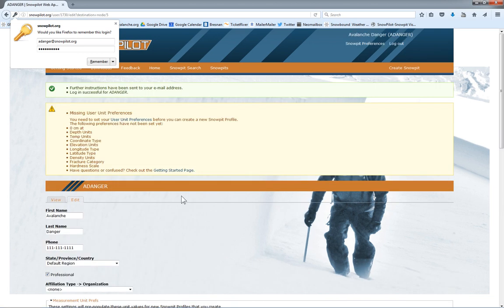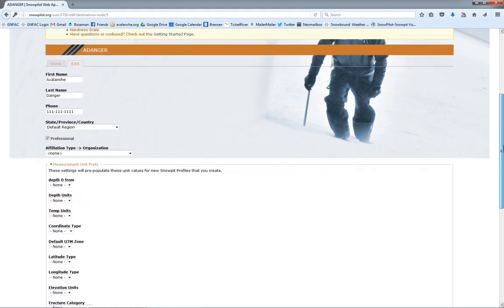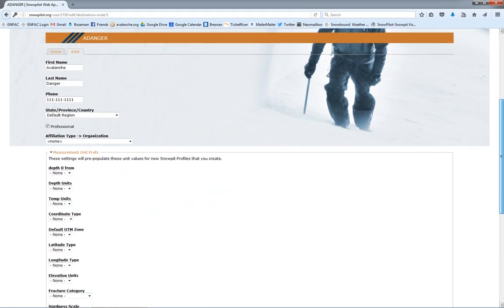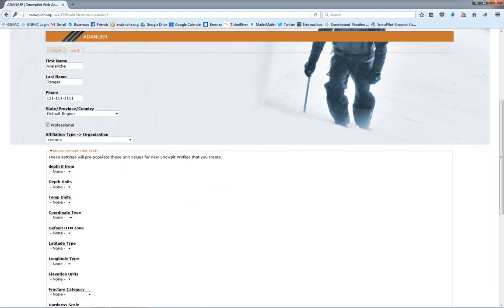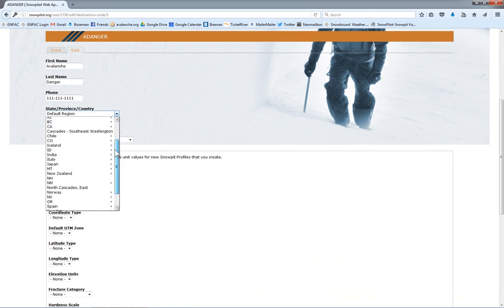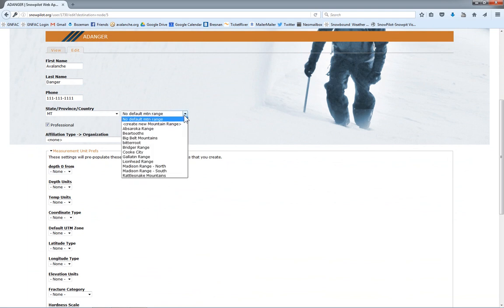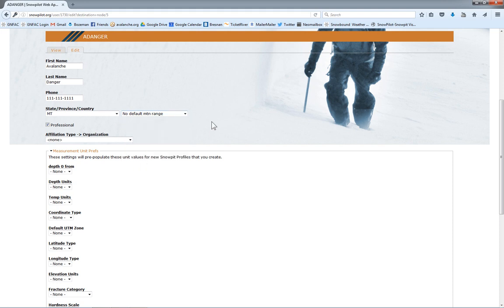This will then automatically take us to the preferences, unit preferences page, where we have to fill out how we want our pits to be made. So we've got our name, phone number. We want to check our default region. I'm in Montana, so I'll click that. If I'm predominantly working in one mountain range, I'll click that. In my case, I'll leave that blank. You can add new mountain ranges here if they're not already listed.